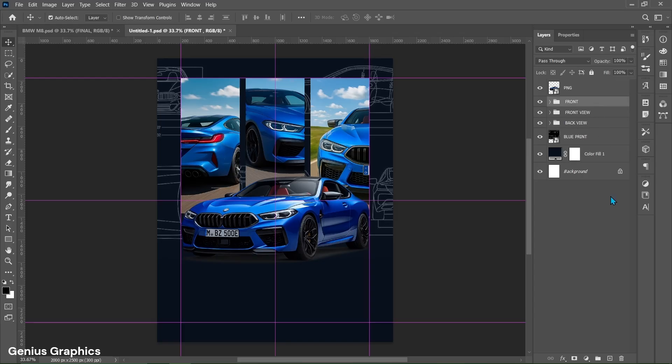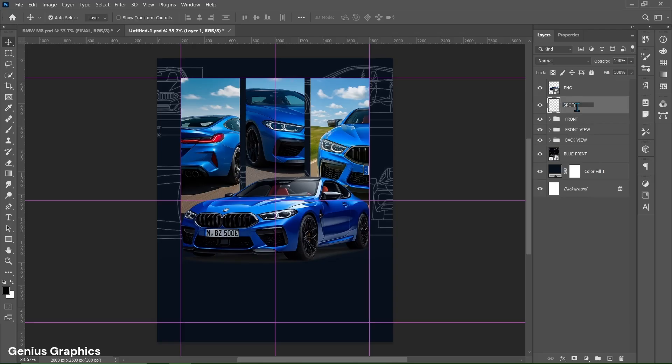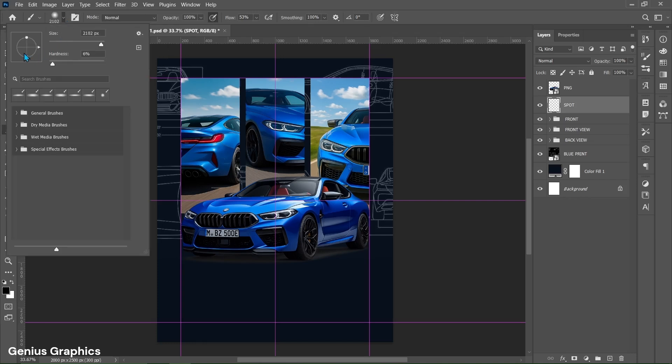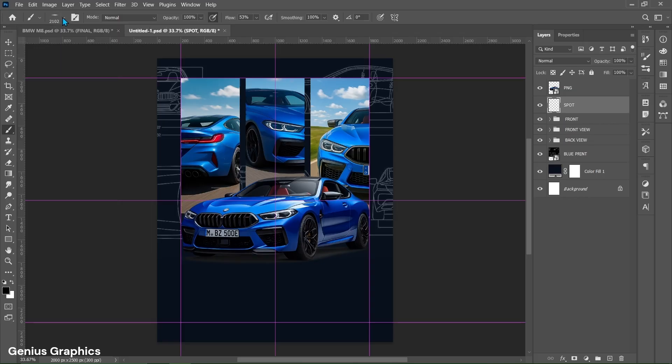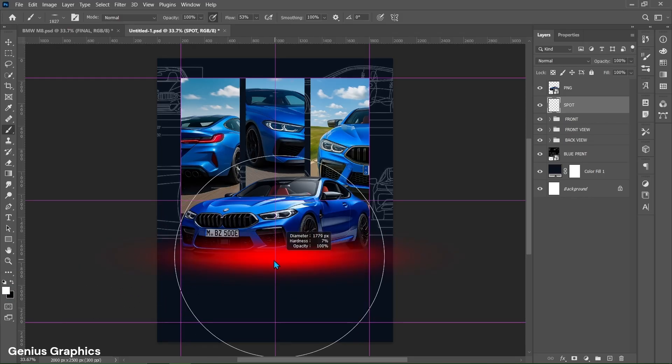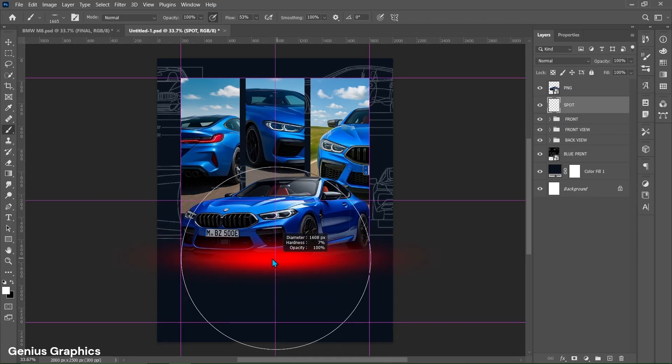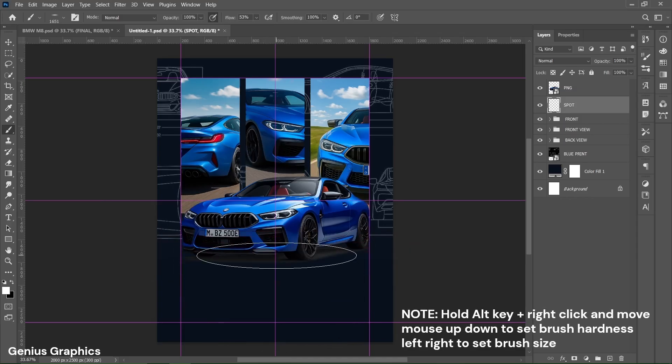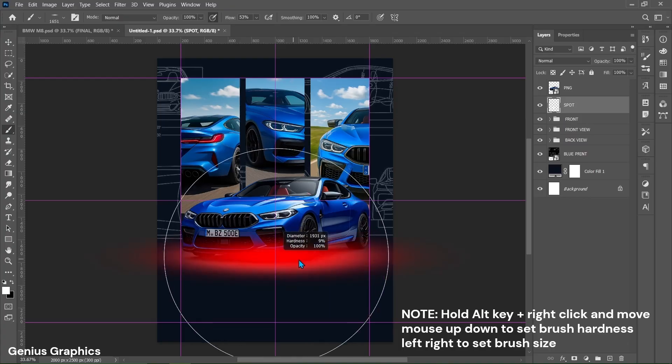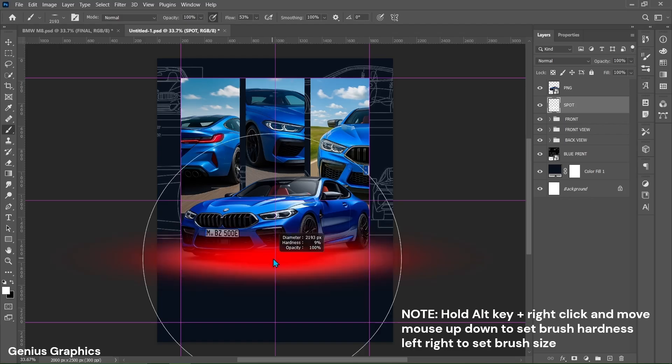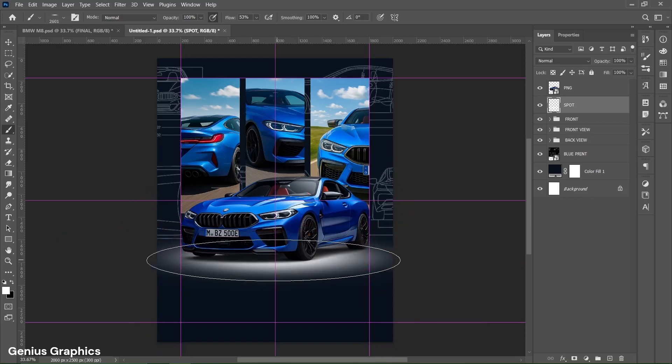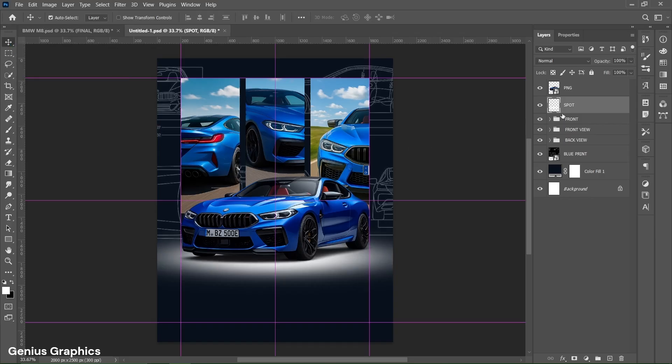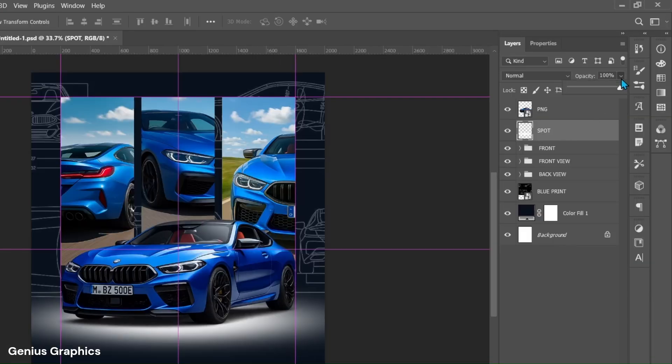Add new layer below png image layer. Name the layer as spot. Then select brush tool. Copy these set up. Make sure foreground color is white. Follow the process and create spot below car. After creating spot from layer panel decrease spot layer opacity around 85%.